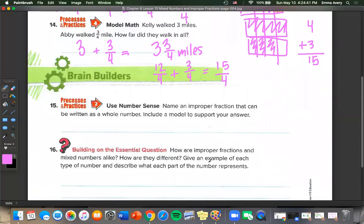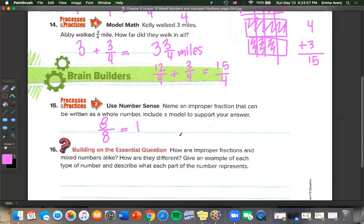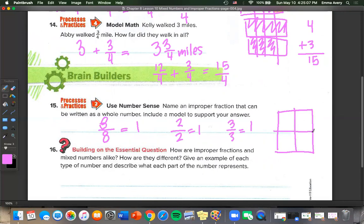Name an improper fraction that can be written as a whole number. Any number over itself is a whole number: 8 over 8 equals 1, 2 over 2 equals 1, 3 over 3 equals 1. As a model: if we have 4 pieces and color in all 4, we can see that 4 over 4 equals 1.